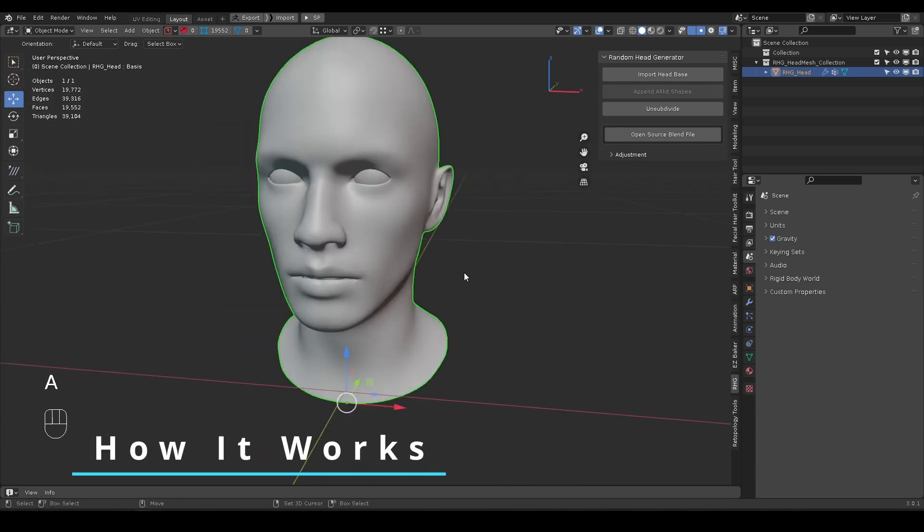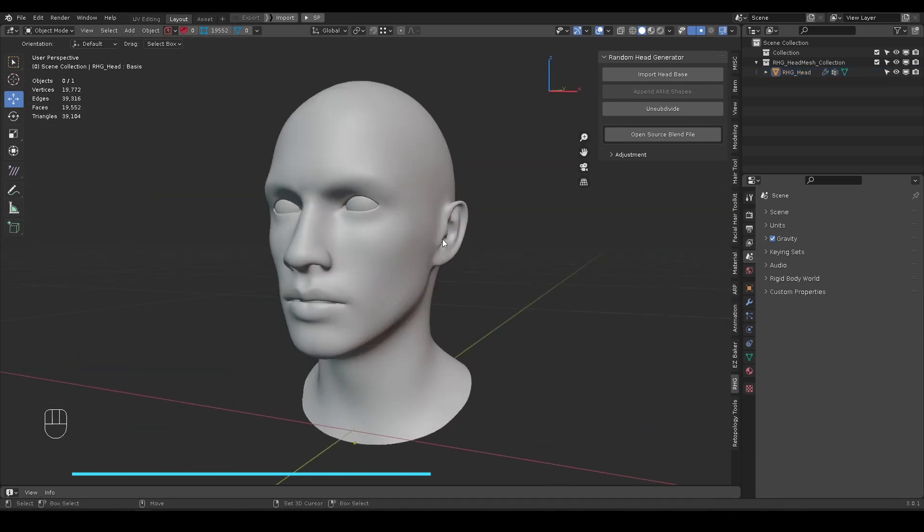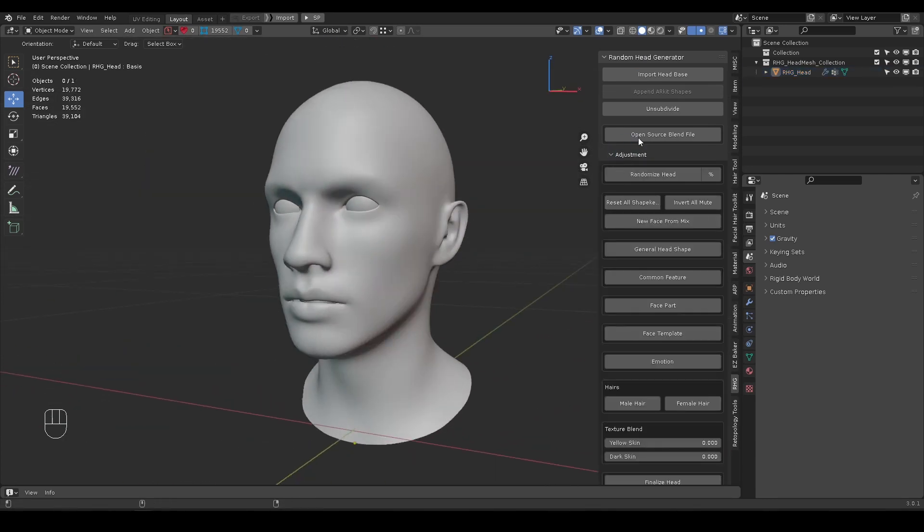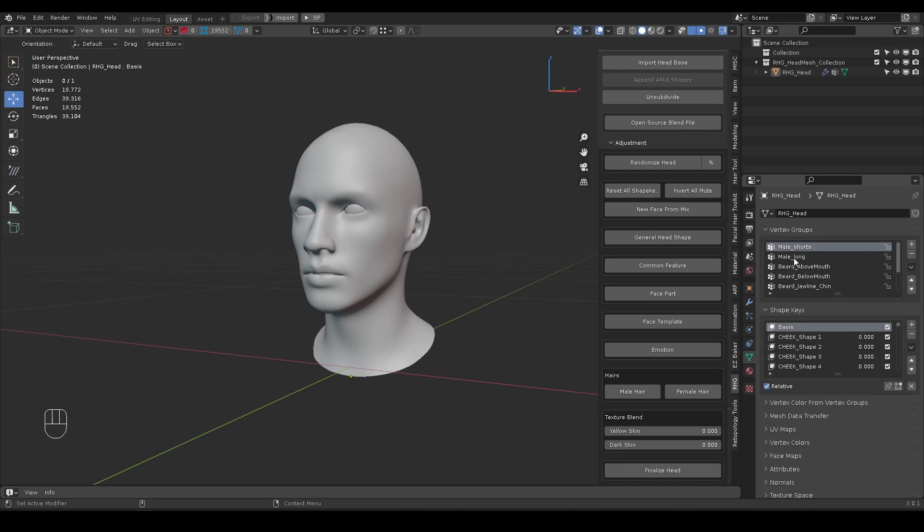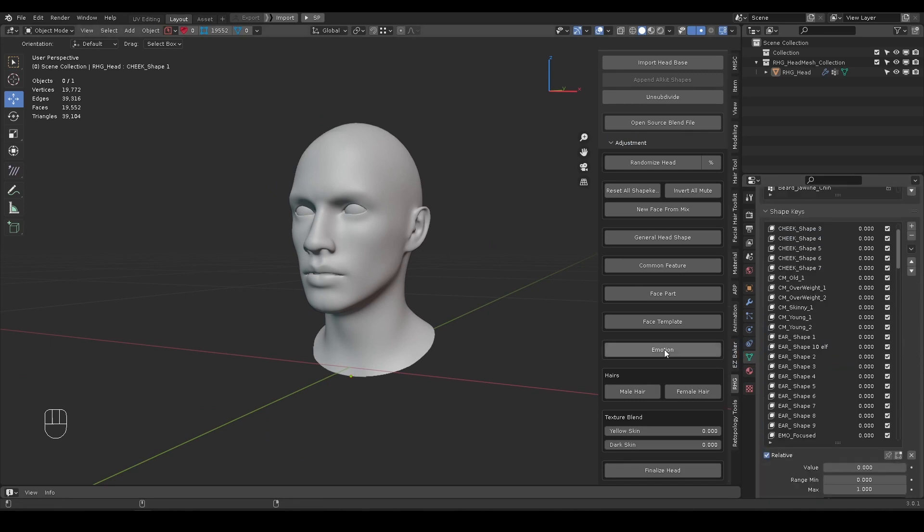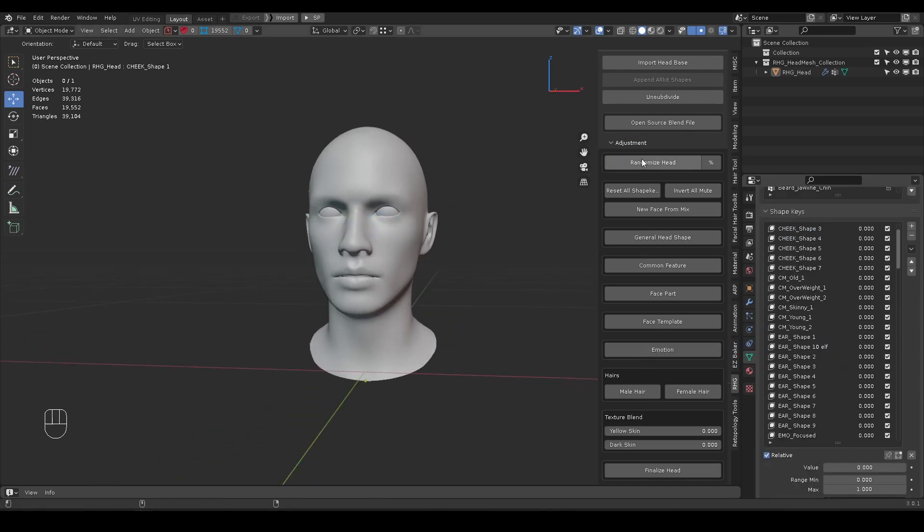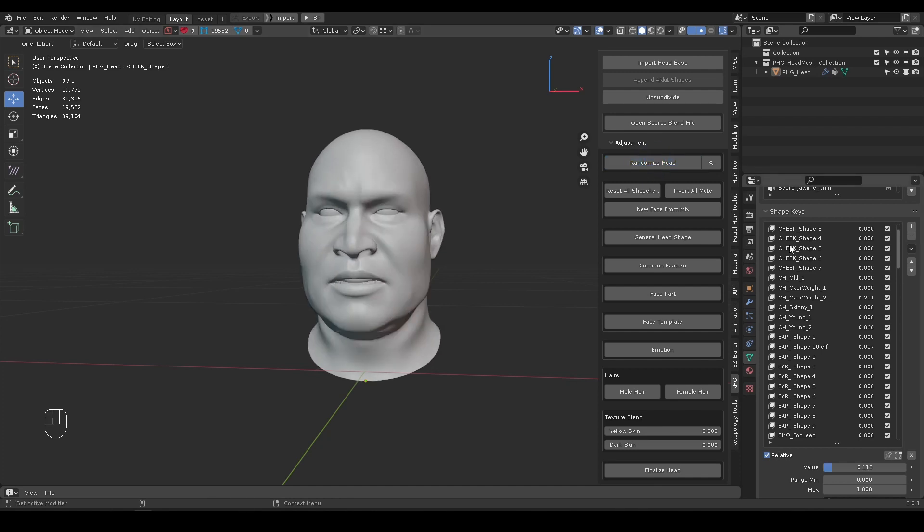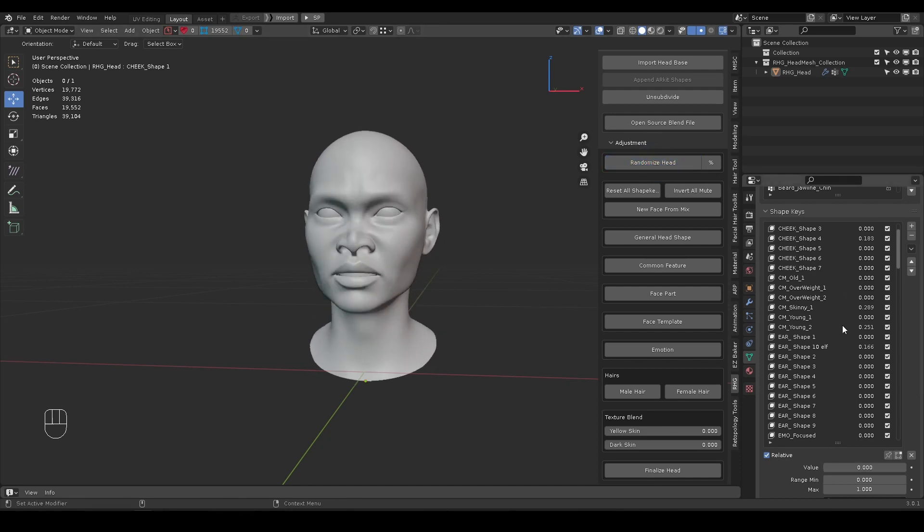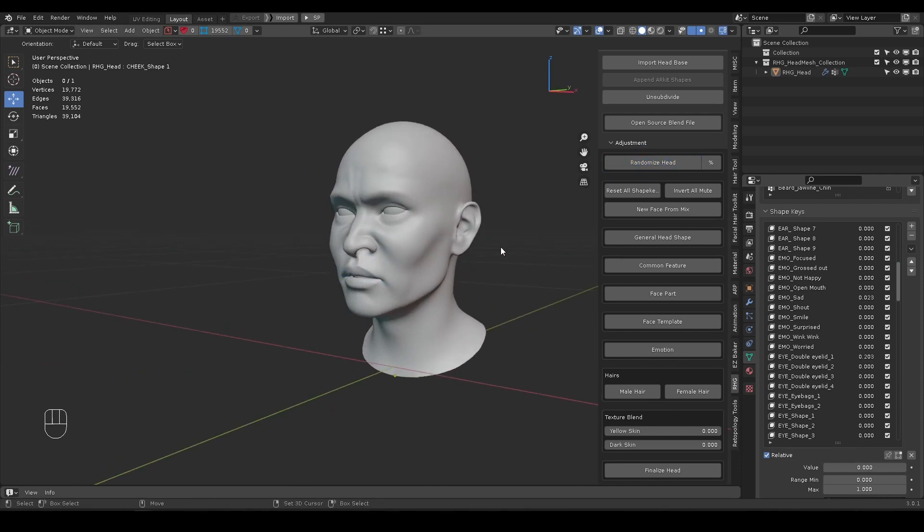Let's import a head to start. The add-on uses pre-made shape keys to generate various head shapes. Each category is separated by the shape key prefix. When you click Randomize Head, the script will pick one or more shape keys from each category and assign a weight value.